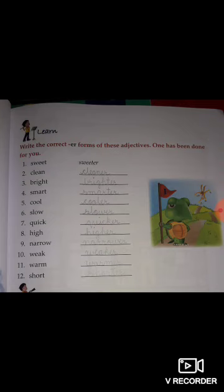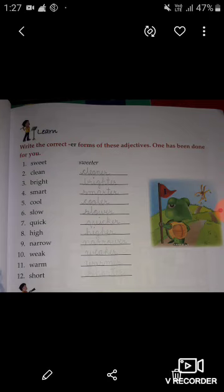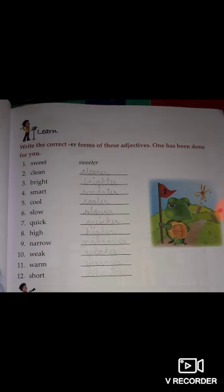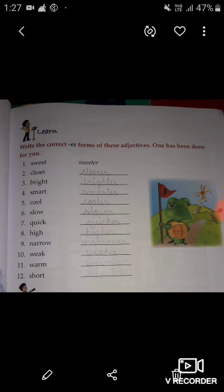Second is 'clean' — cleaner. Next is 'bright' — brighter. 'Smart' — smarter. 'Cool' — cooler. 'Slow' — slower. 'Quick' — quicker. 'High' — higher. 'Narrow' — narrower. 'Weak' — weaker. 'Warm' — warmer. 'Short' — shorter.